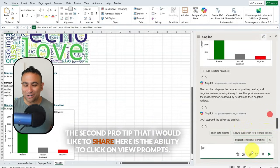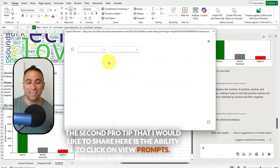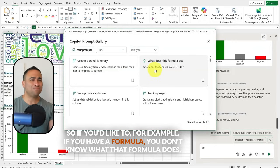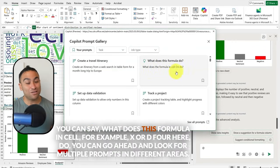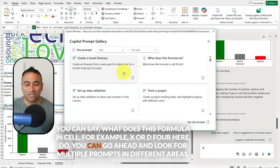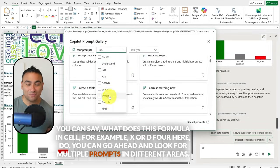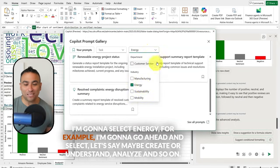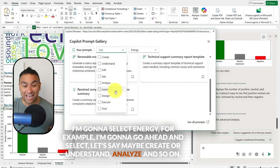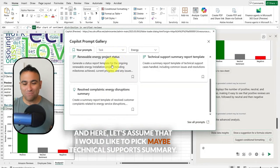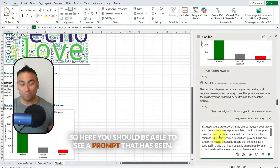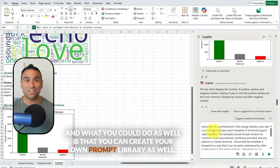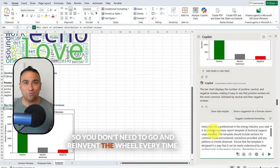The second pro tip is to click on 'View Prompts,' which gives you a library of prompts. For example, if you have a formula and don't know what it does, you can ask 'What does this formula in Excel — X or D4 — do?' You can browse prompts across different categories. For example, select job type as 'energy,' filter by action like 'create,' 'understand,' or 'analyze,' and pick a prompt like 'technical support summary.' You can also create your own prompt library so you don't need to reinvent the wheel every time.